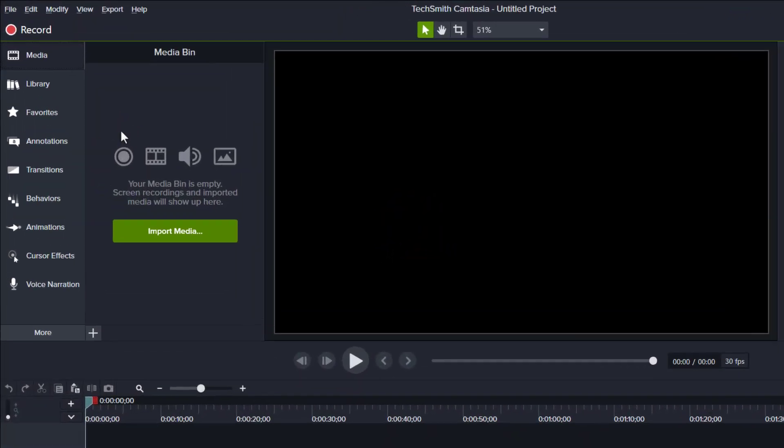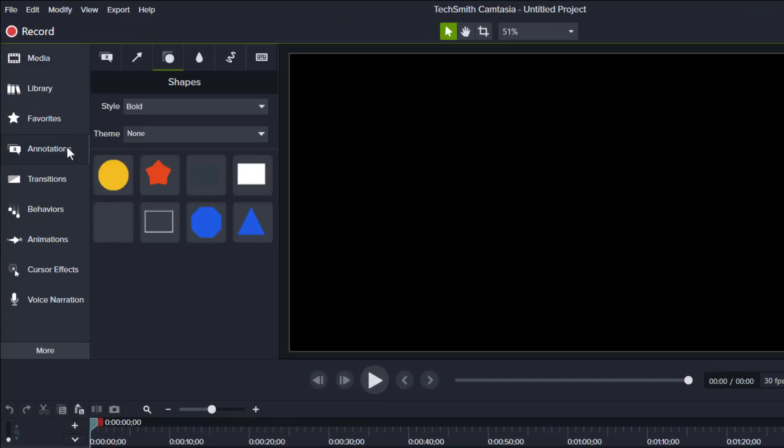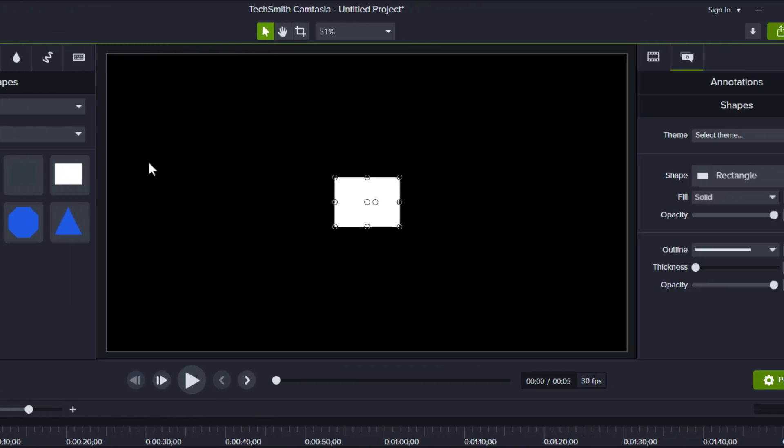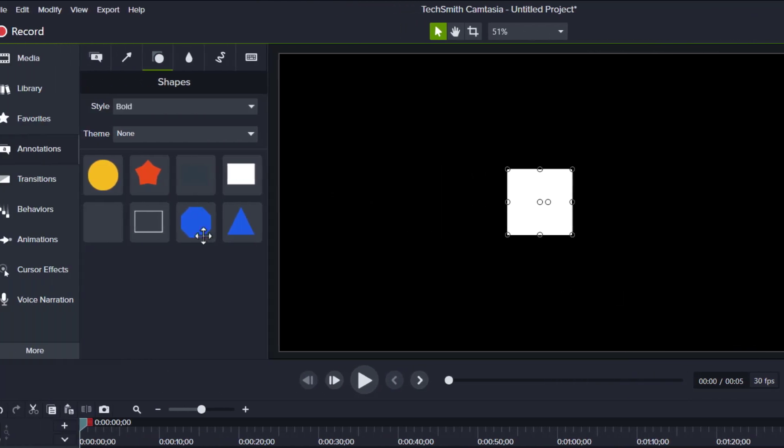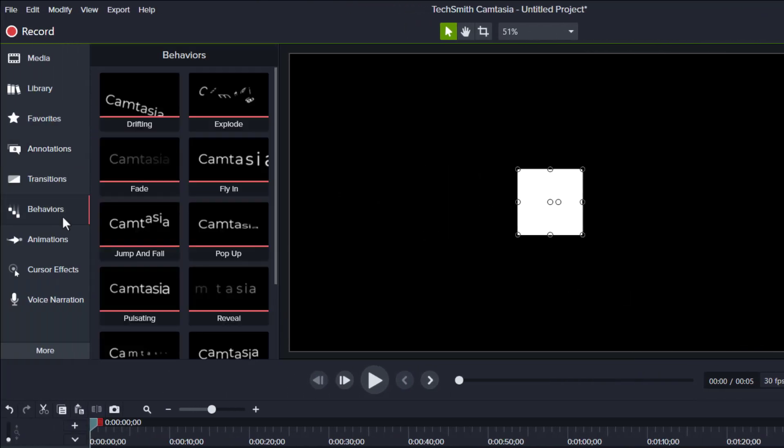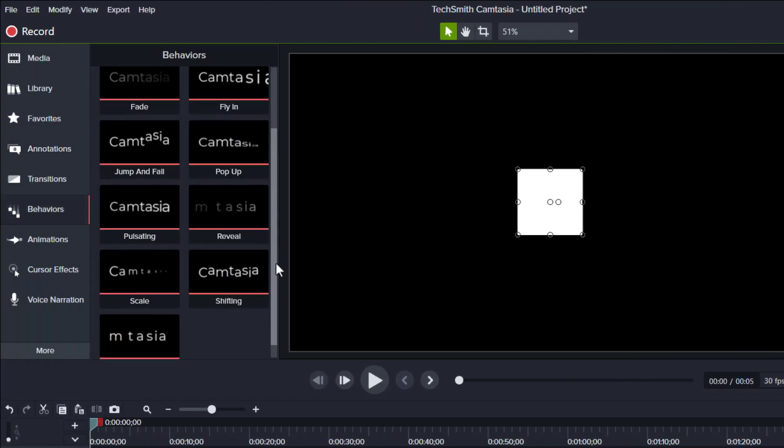Alright, first, go to annotation and grab a shape. Let's make it the perfect square. Next, go to behavior, then add a sliding effect.